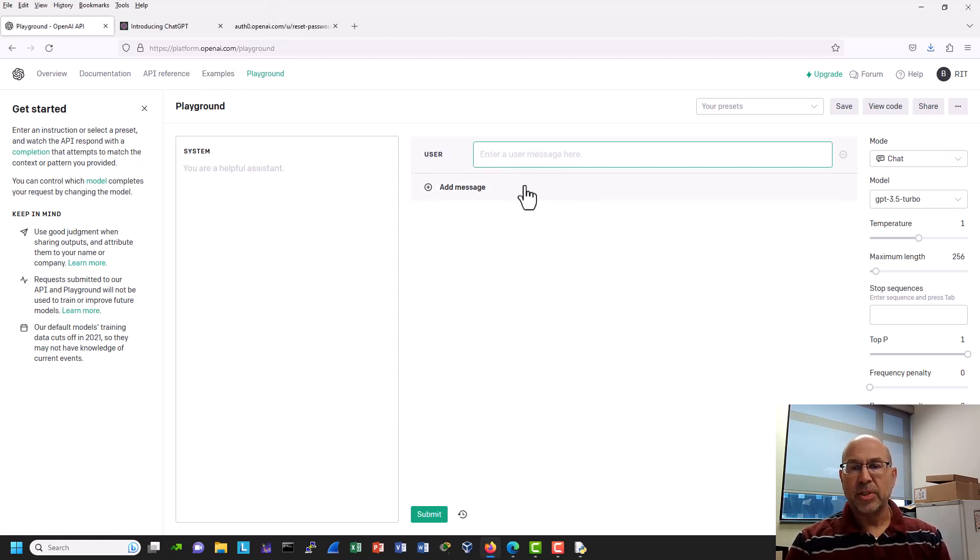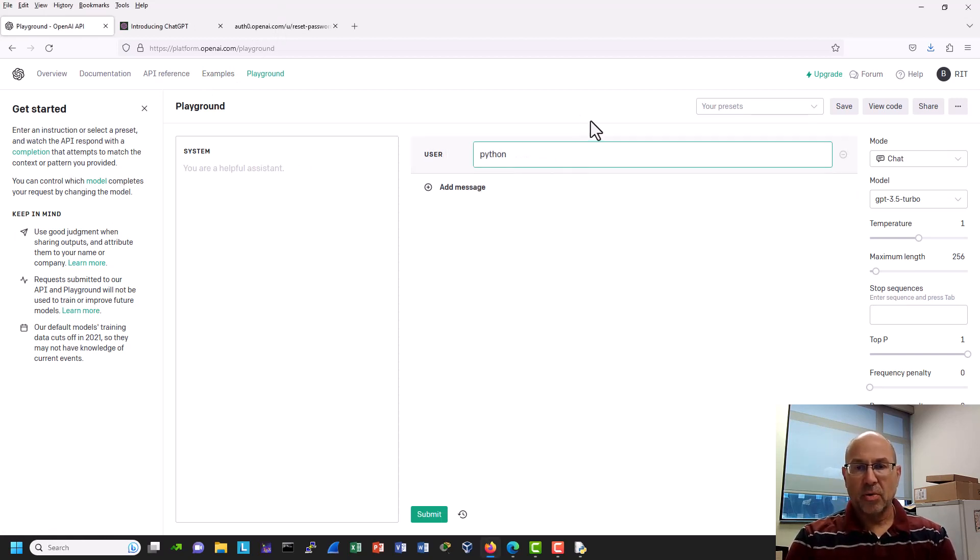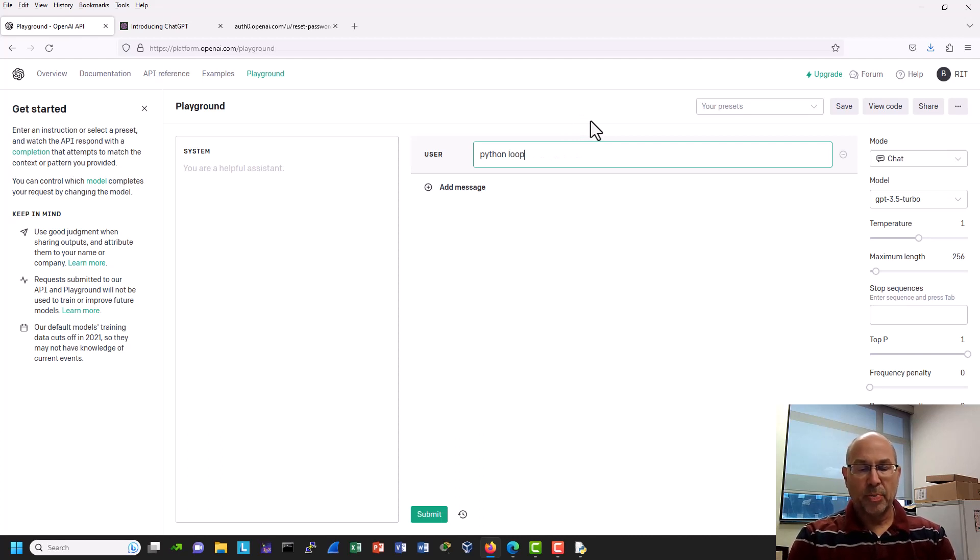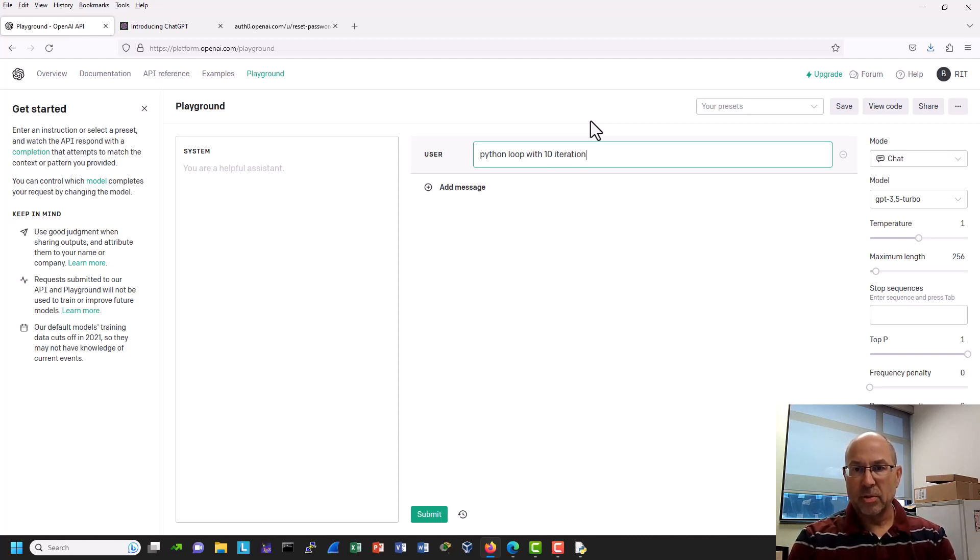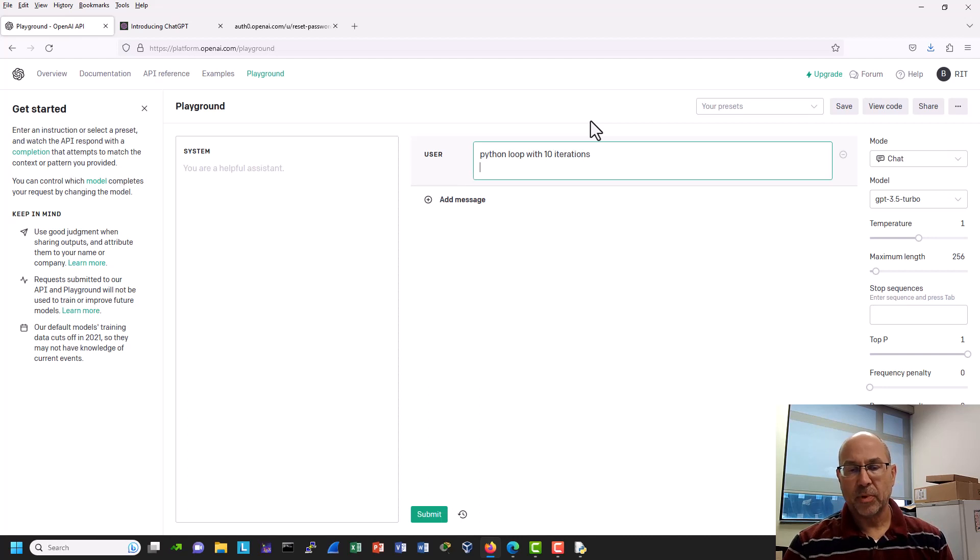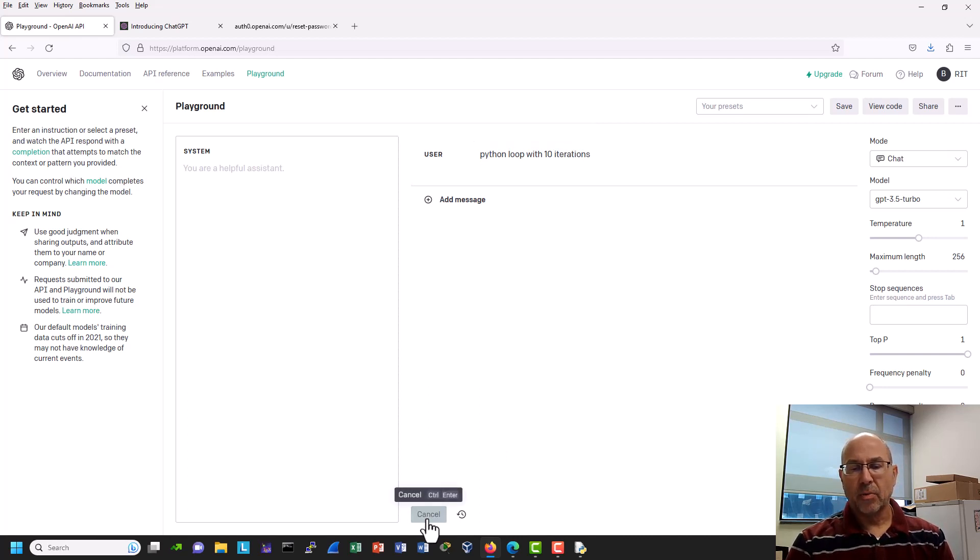So let's try something really simple first. So this is ChatGPT, this is the interface. And so we're going to say a Python loop with 10 iterations. So we'll just do that and then we'll submit.